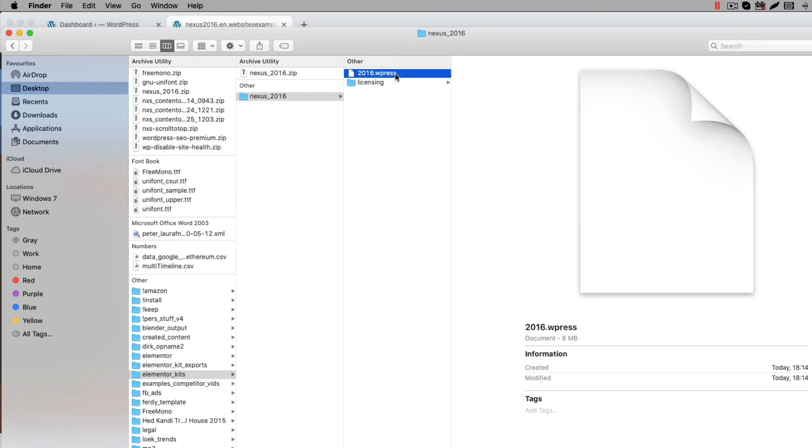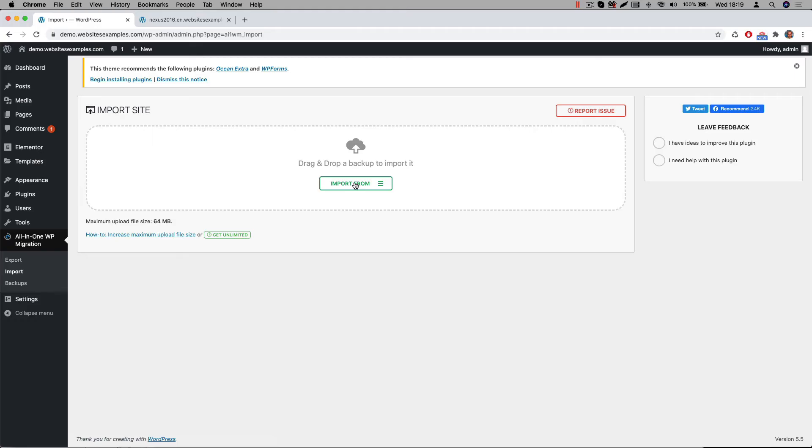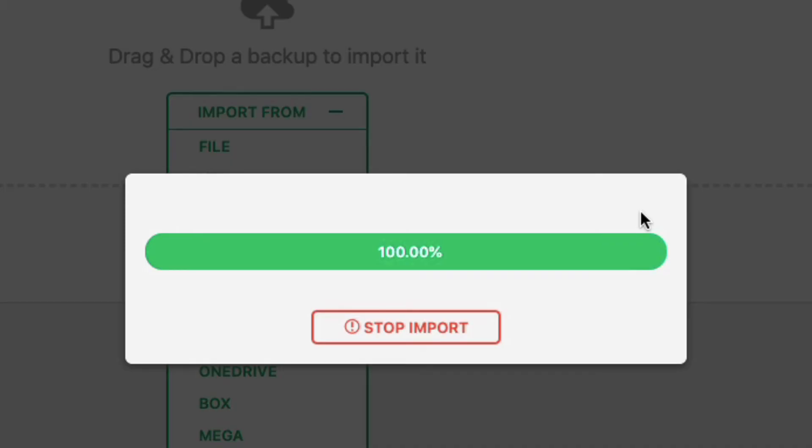Now let us switch over to the All-in-One WP Migration plugin in the WordPress backend to import this file. Go to Import where we can import the file. Select the WPress file, click on Open and wait till the uploading is finished.